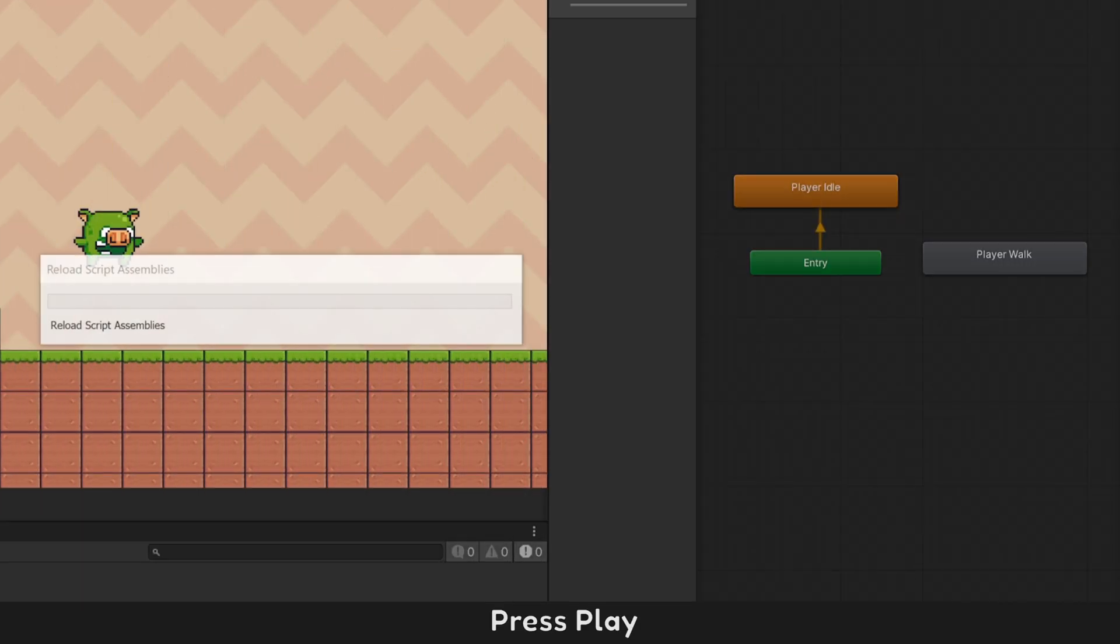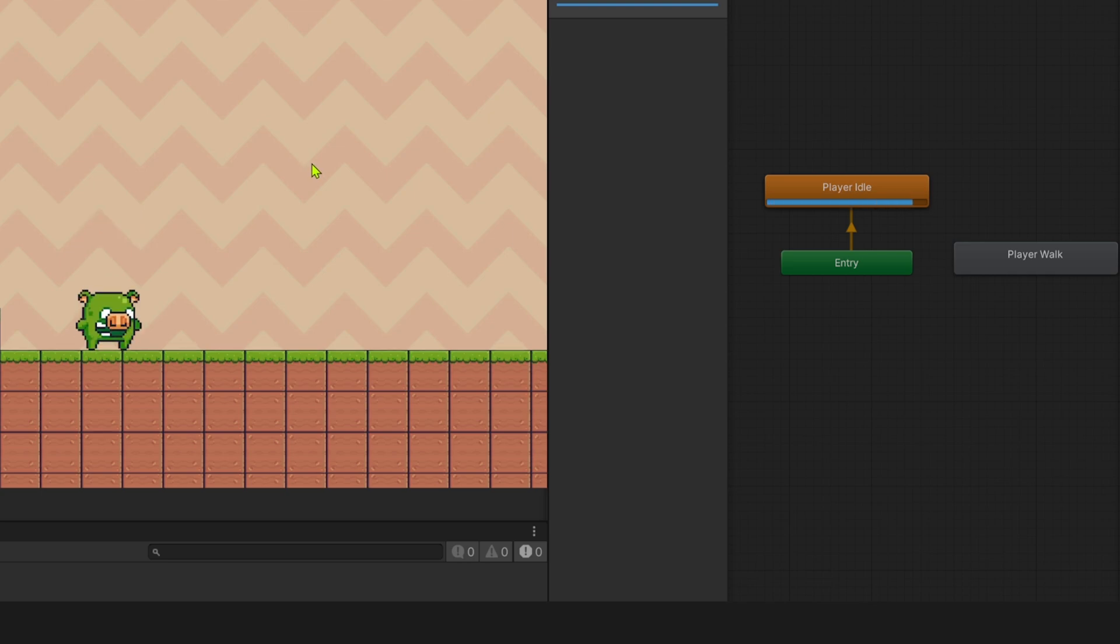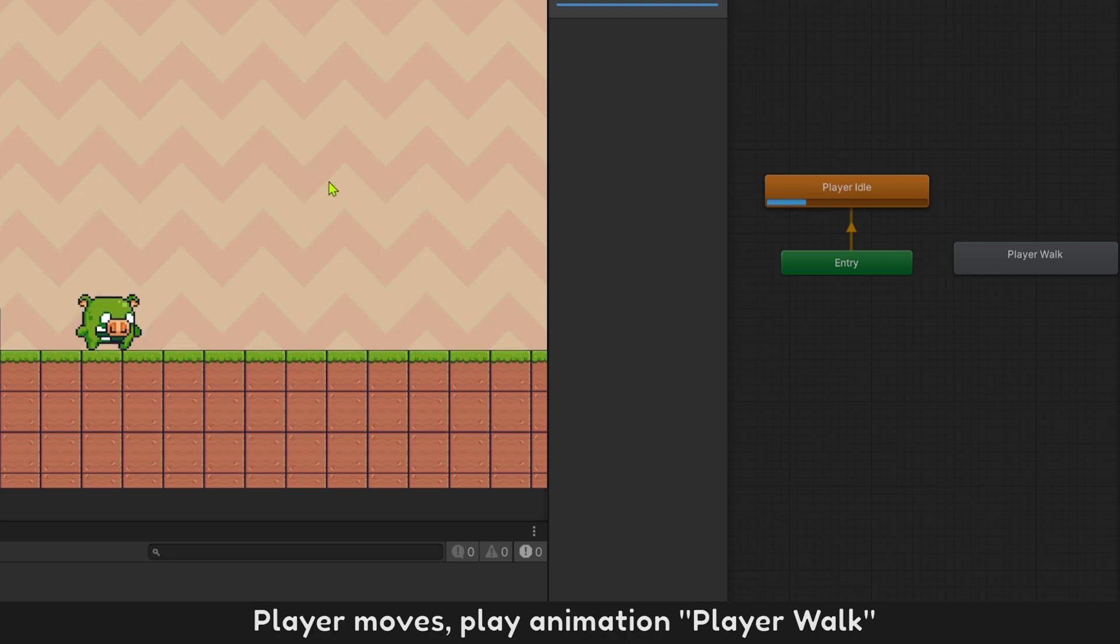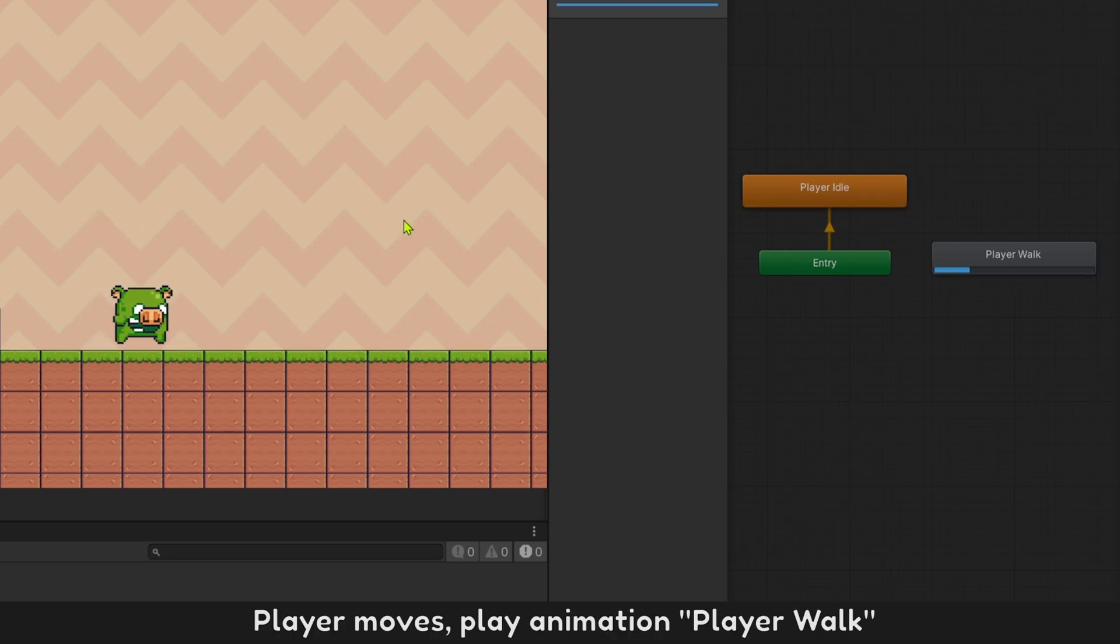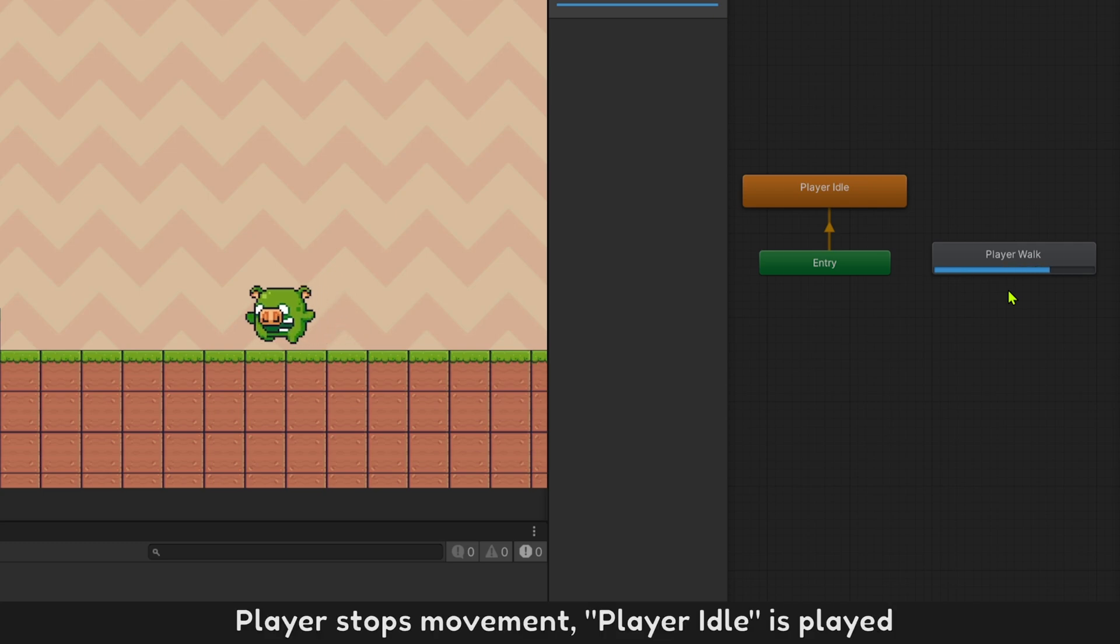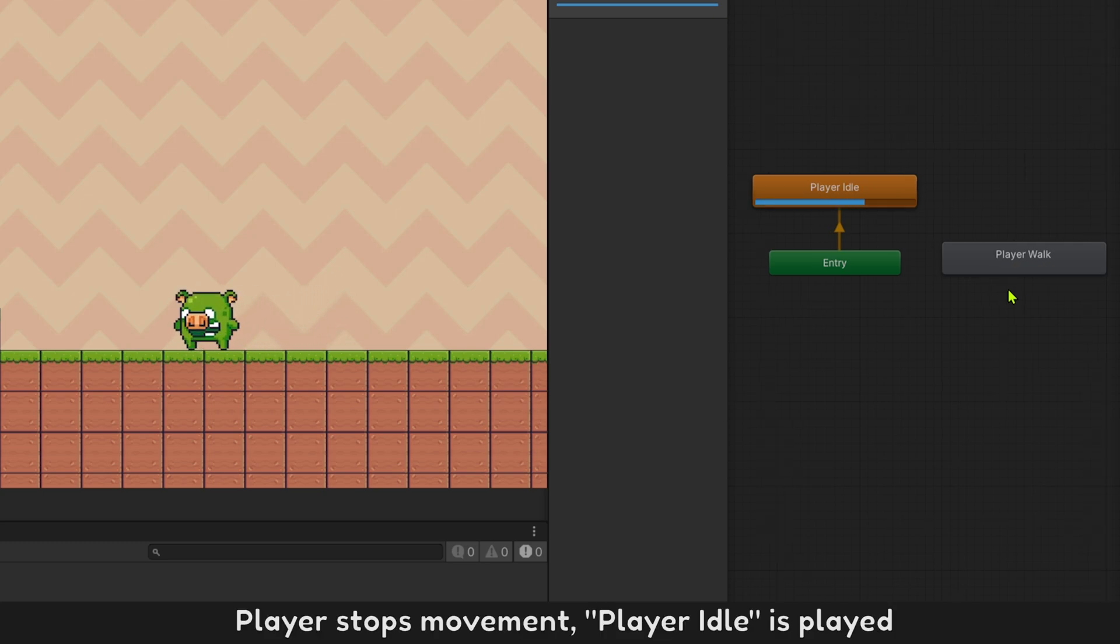Press play. Player moves, play animation player walk. Player stops movement, player idle is played.